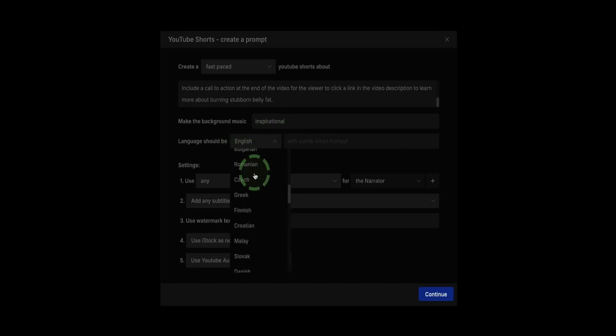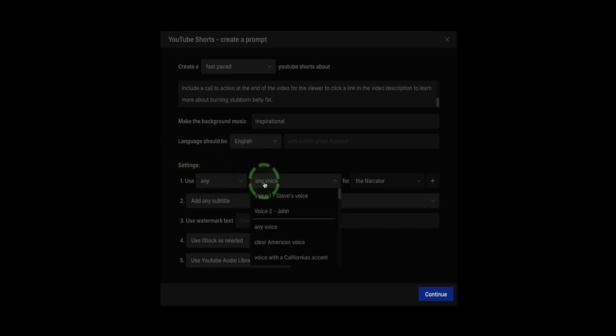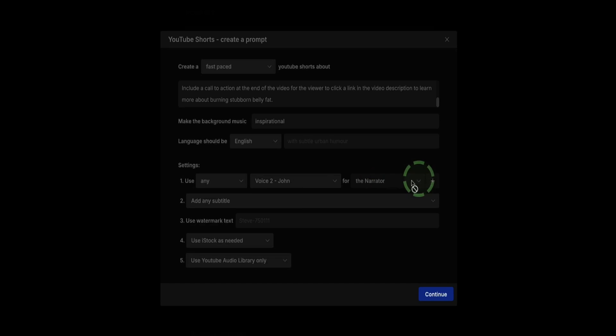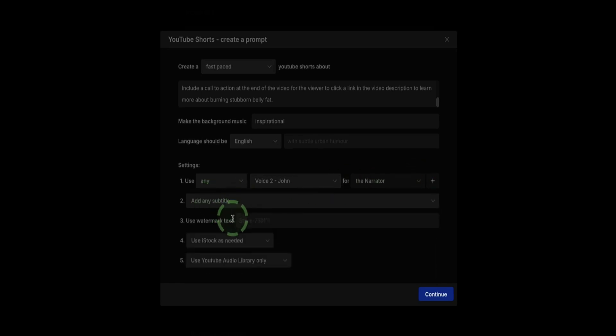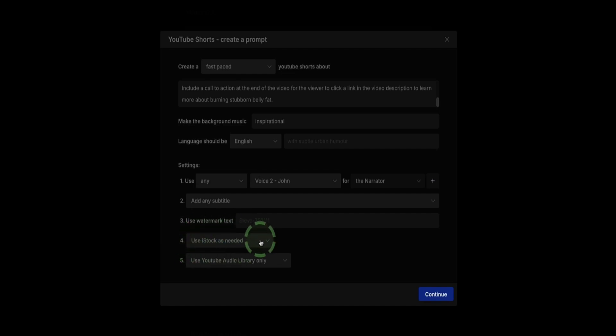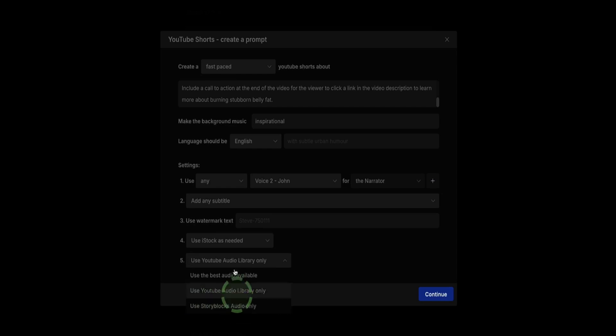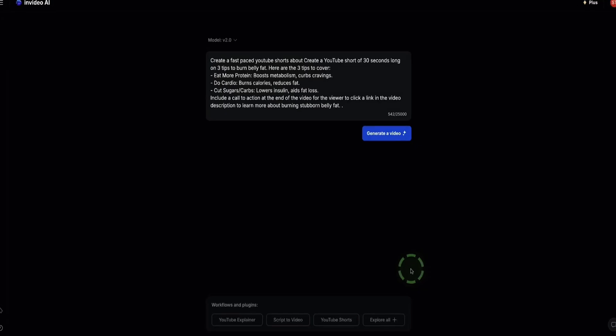Language. You've actually got over 50 different languages to choose from. Of course, I'm English, so I'm going to stick to English. And now here is the voice where you can choose which voice to use. I'm going to choose that new voice I've just uploaded, which I named John. So use John's voice for the narrator. Add subtitles. Yeah, I'm going to keep subtitles on. Use iStock b-roll footage as and when needed. And use YouTube audio library only. Or you can choose to use music from other sources. I'm just going to stick with the YouTube audio library for now and click on Continue.